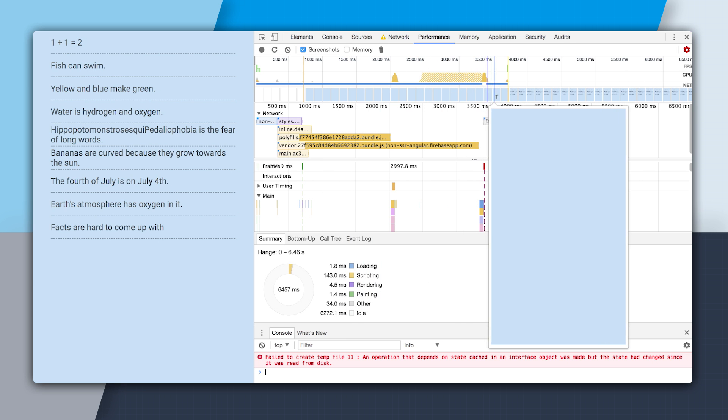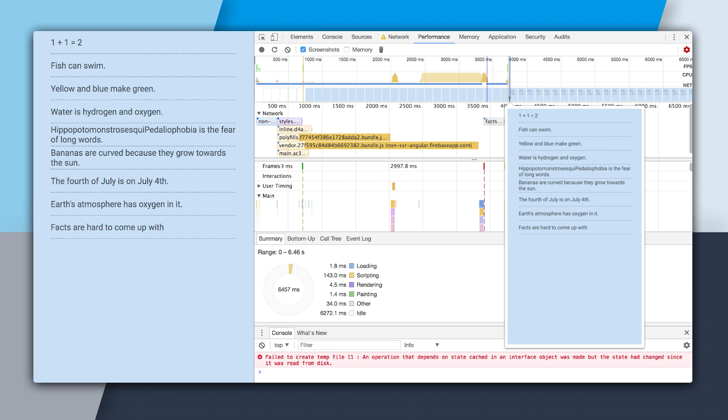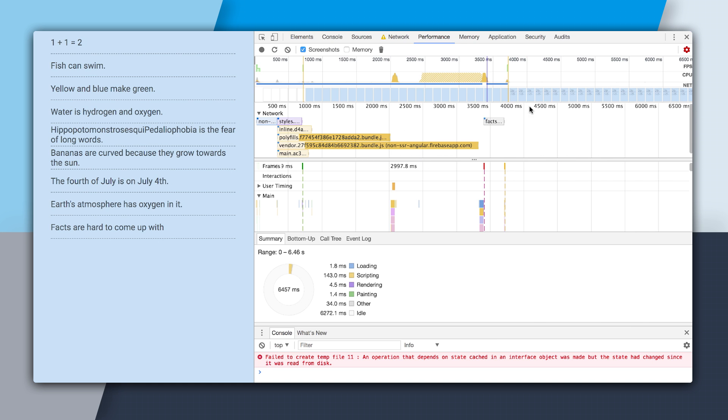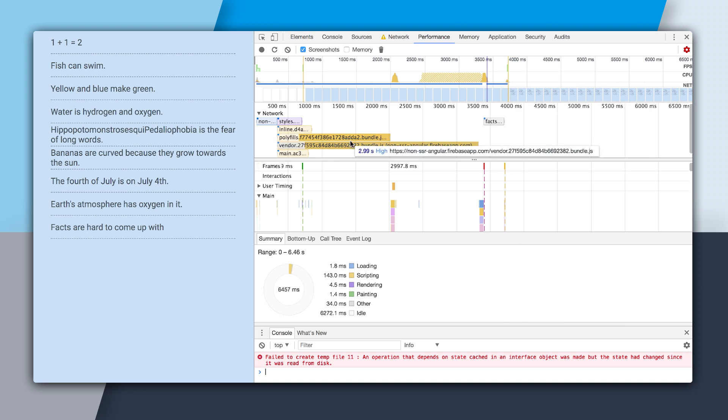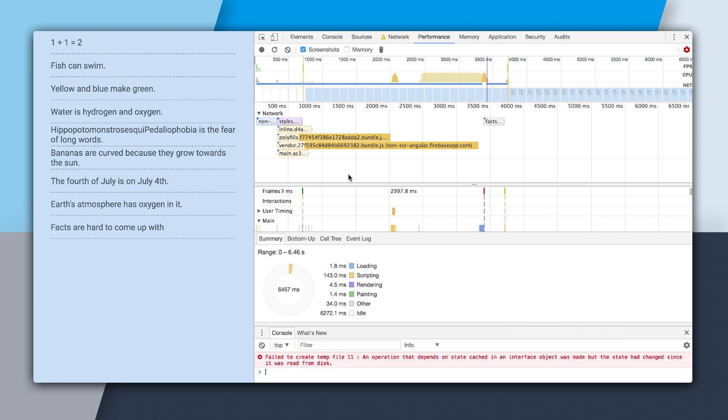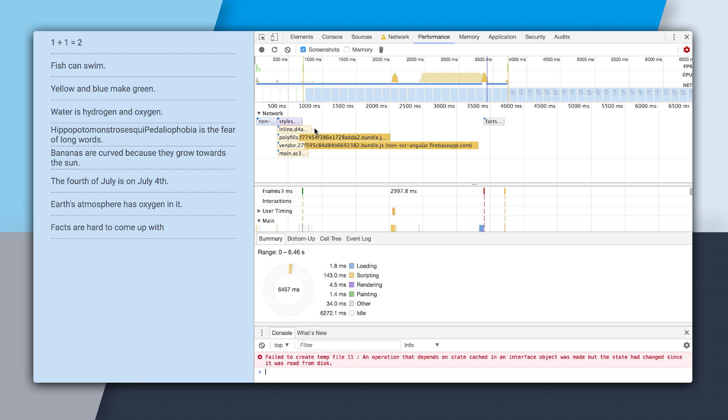And if we scroll all the way to the right, we can see it takes till about four seconds that we actually see something painted on the screen. So these colored bars right here tell us why this is. So we can see we start with the HTML. And that took 315 milliseconds to download. Then we download our styles, which took 370 milliseconds. But down here, we have all of this JavaScript.